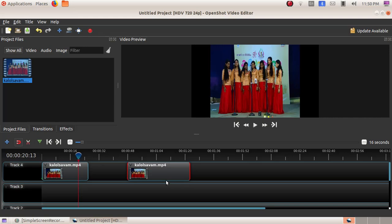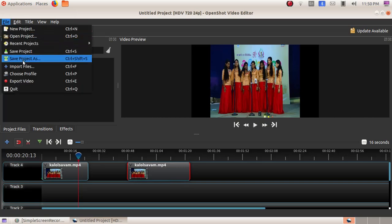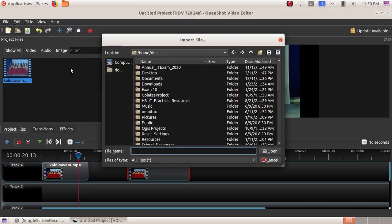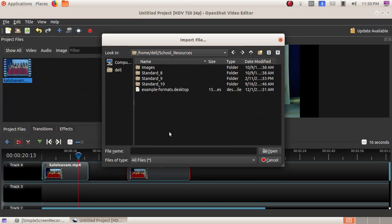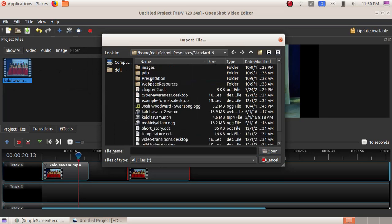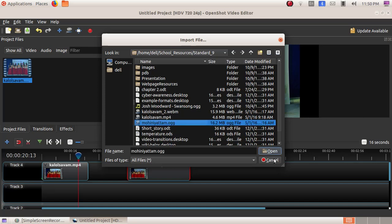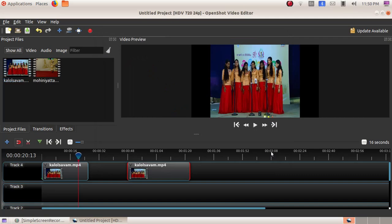Next, we are going to add another video. Click on File, then Import File, then navigate to school resources, standard nyan, and choose mohinyatun.OGG, then click Open. Now the second video file is here. Drag the second video to the bottom track.